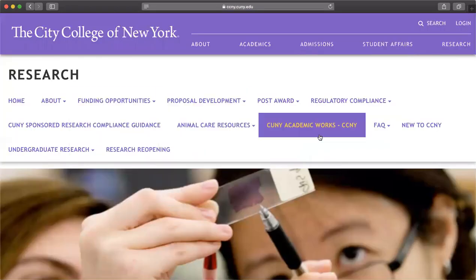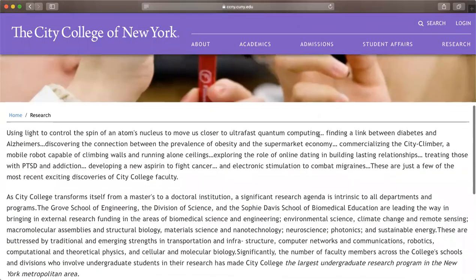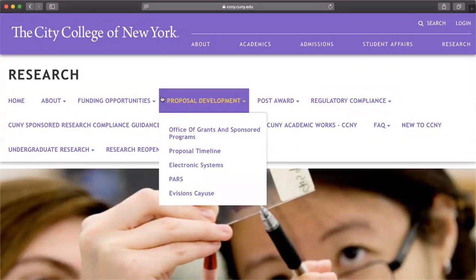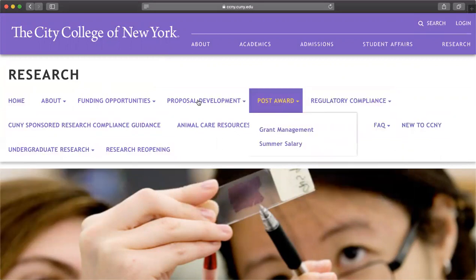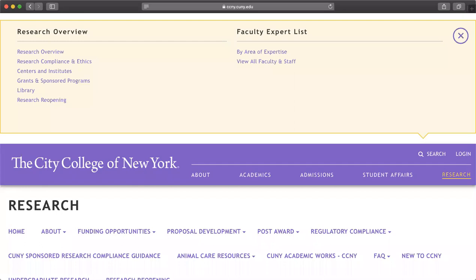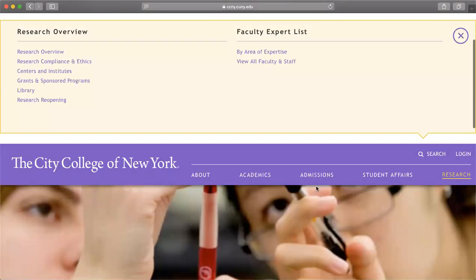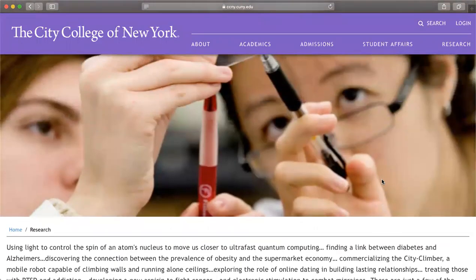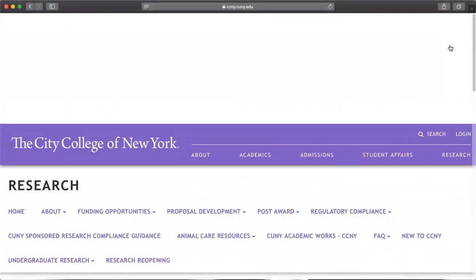City College of New York does research — here's some information if you're interested in research. These are all the resources you can check out. You'll see areas of expertise, the overview, ethics, centers and institutes, and grants given to people conducting research. This is just a great resource to guide you through whatever you want to do, and if research is one of those things, you can definitely find it right here.